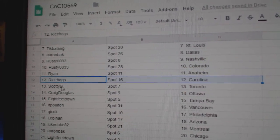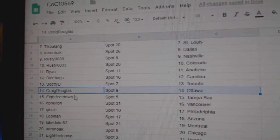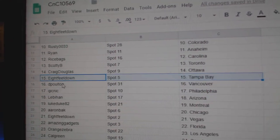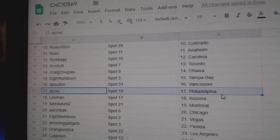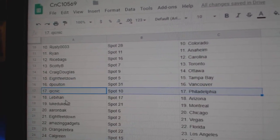Rice is Carolina, Scotty beat Toronto, Craig Ottawa, eight feet Tampa, DP Vancouver, again.